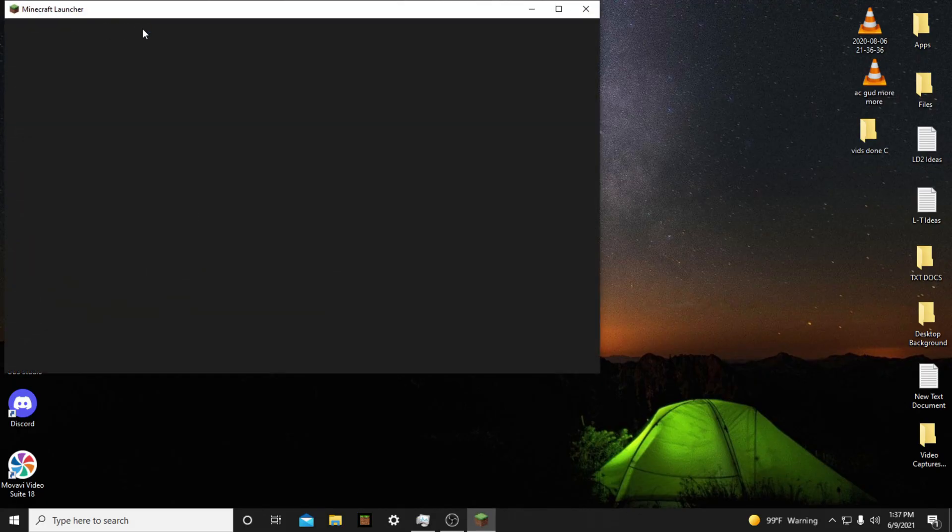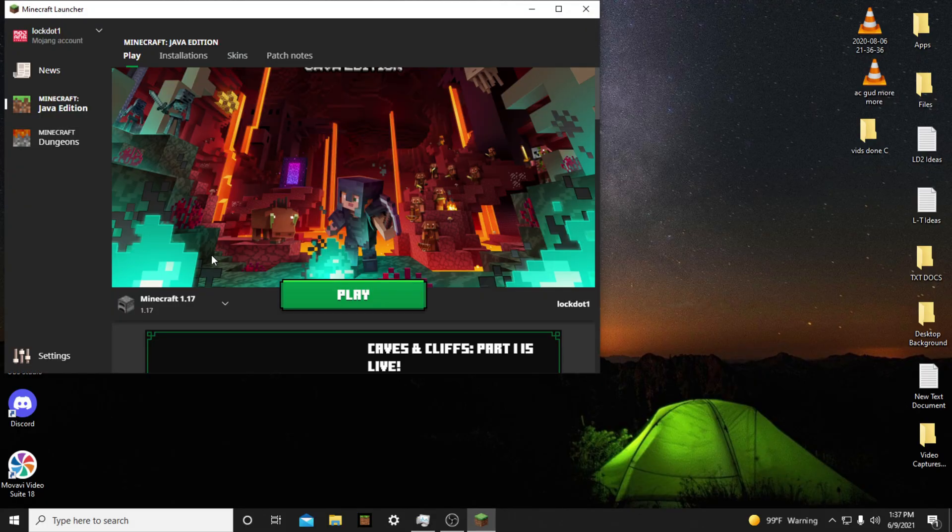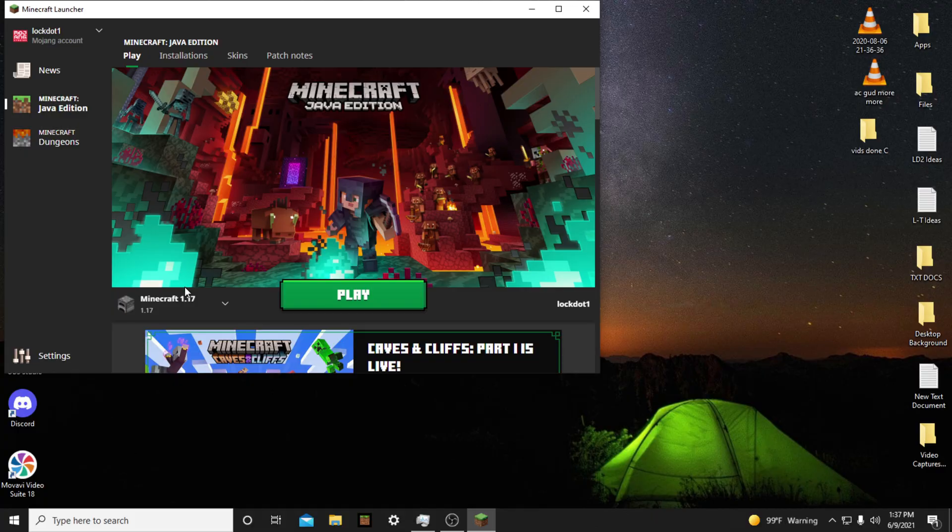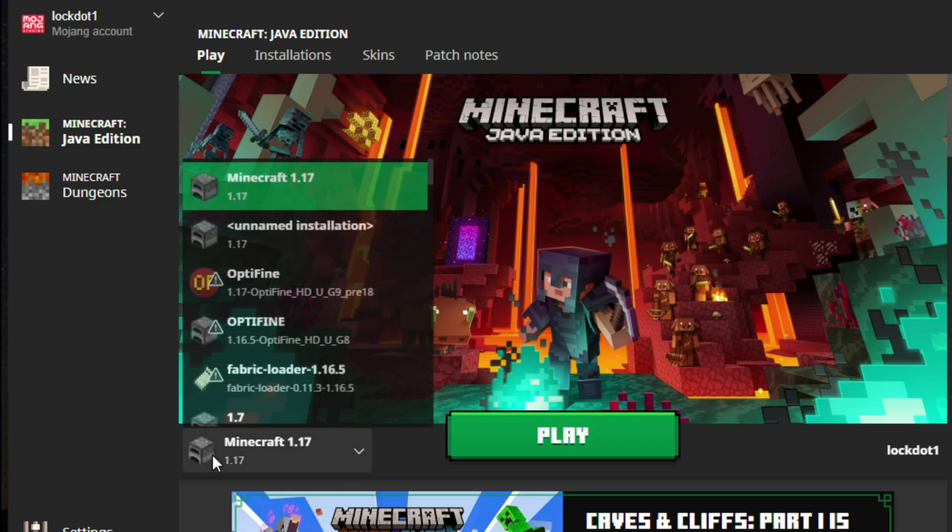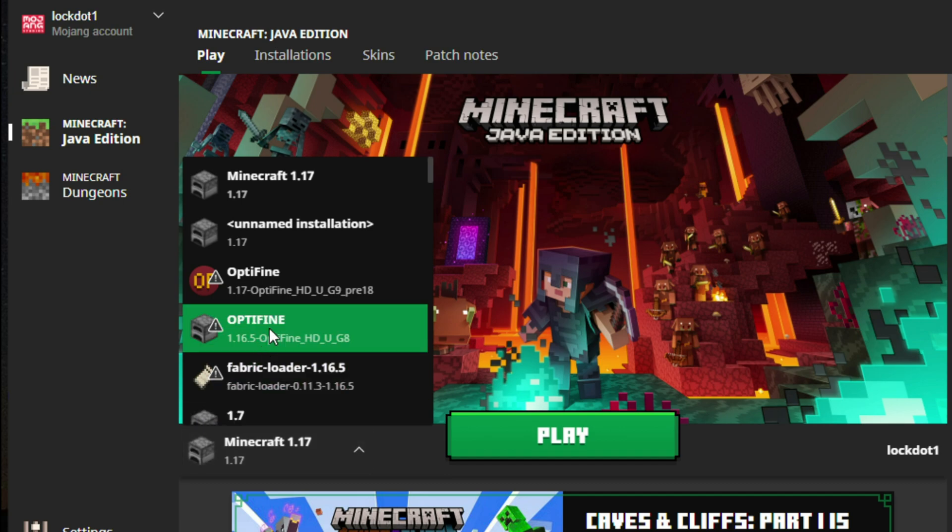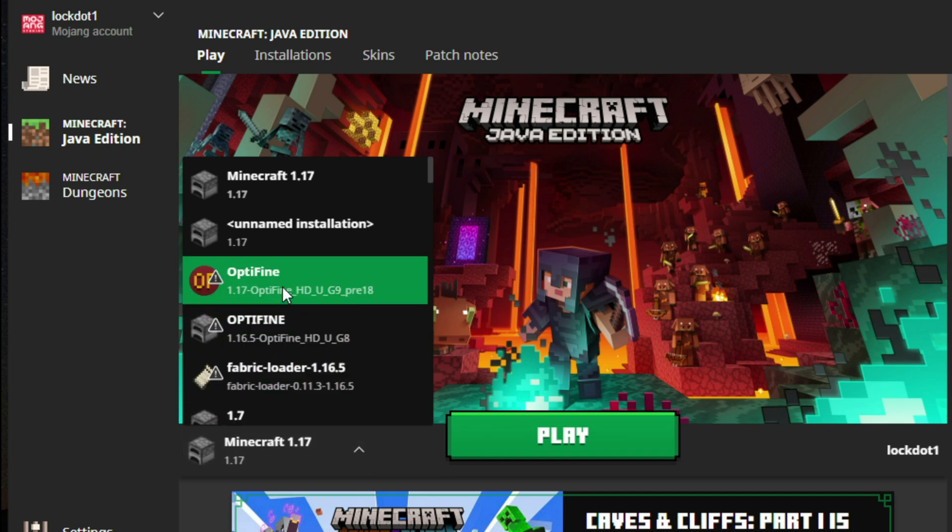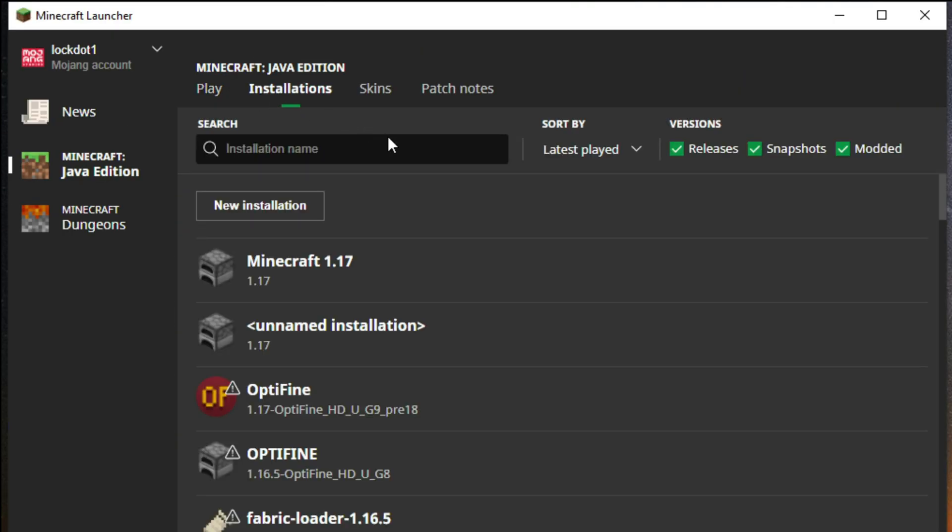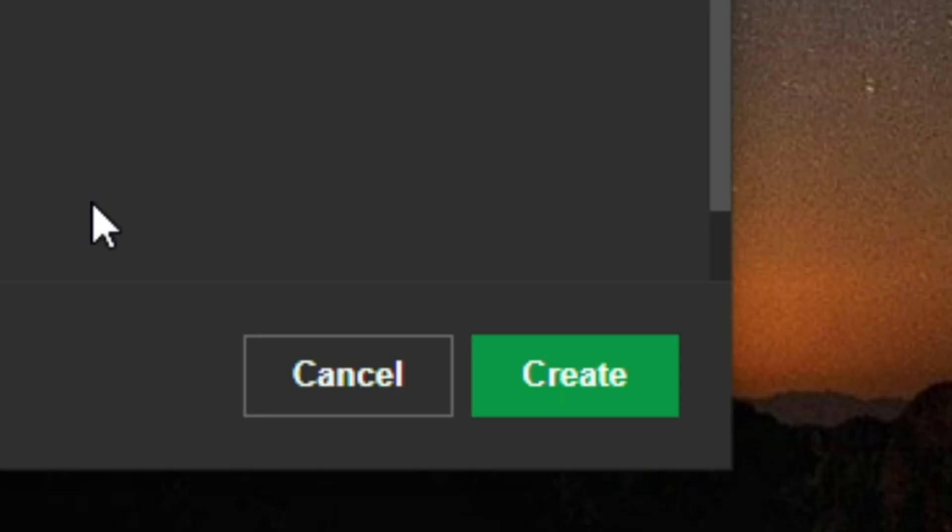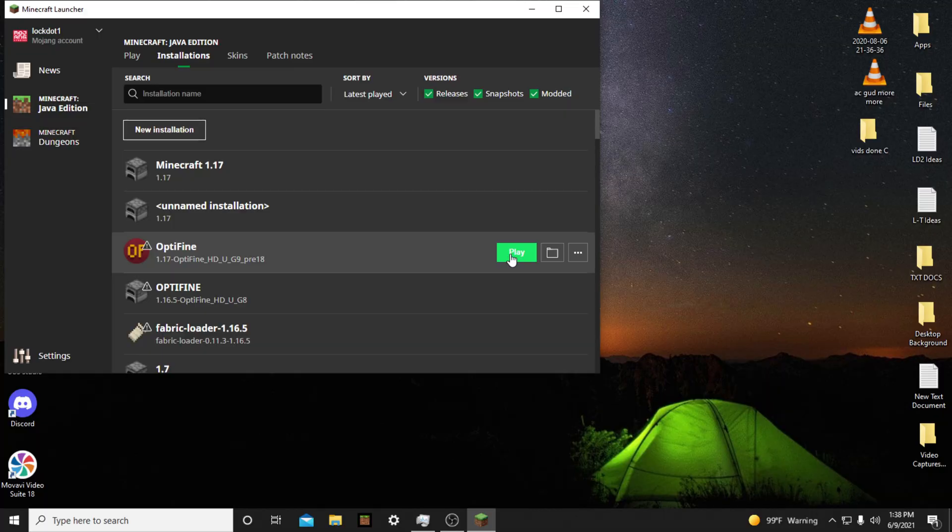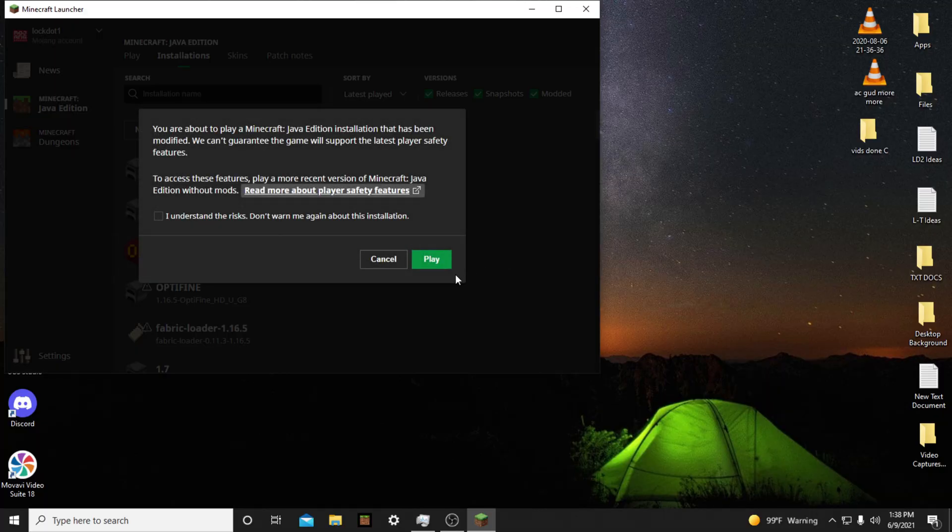Next, open the Minecraft launcher back up, and on the bottom left, it should say Optifine 1.17. If it doesn't, tap where it says the version you played last, which now should be 1.17. If you don't see Optifine, you will have to go to Installations, then click New Installation. Then click Optifine 1.17, and Create. Then press Play, and Minecraft 1.17 with Optifine should load up.